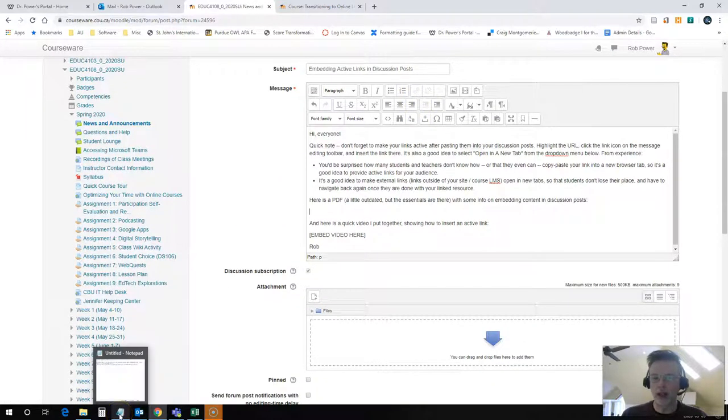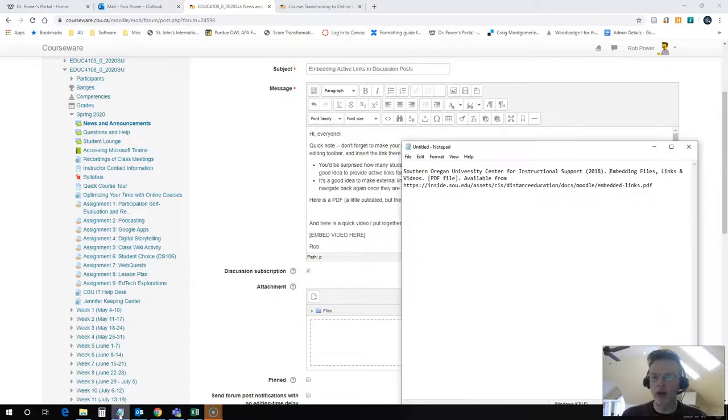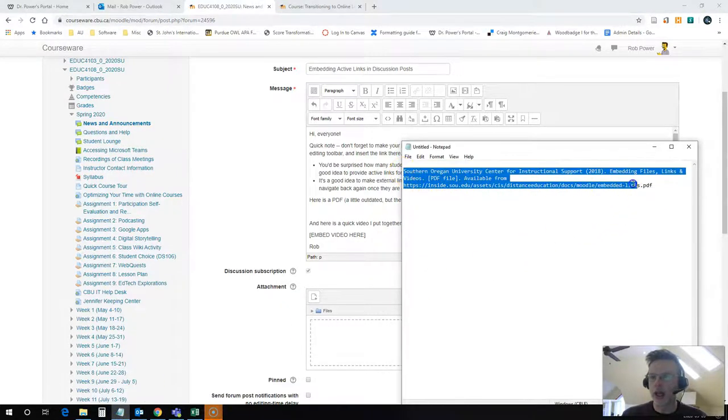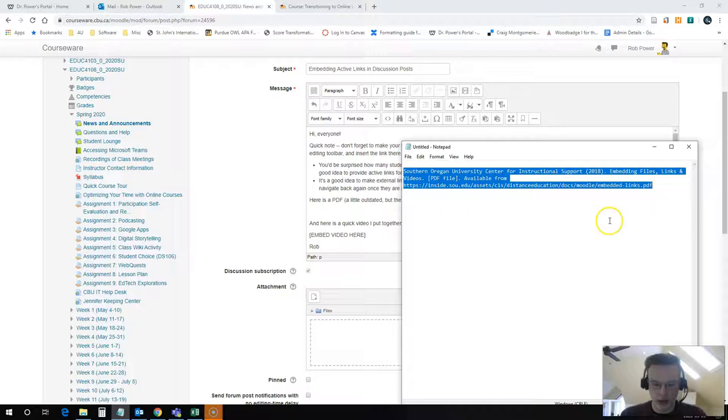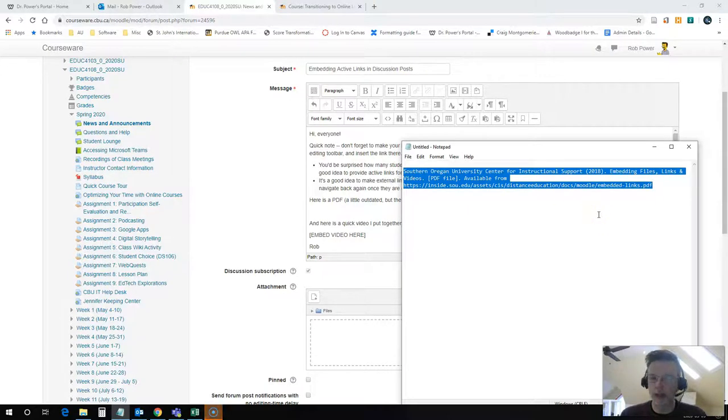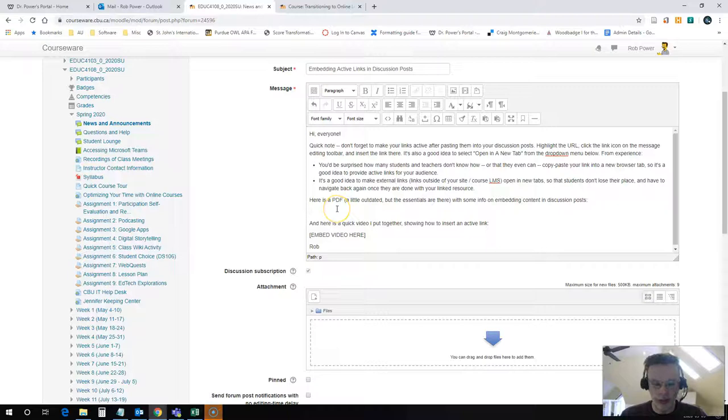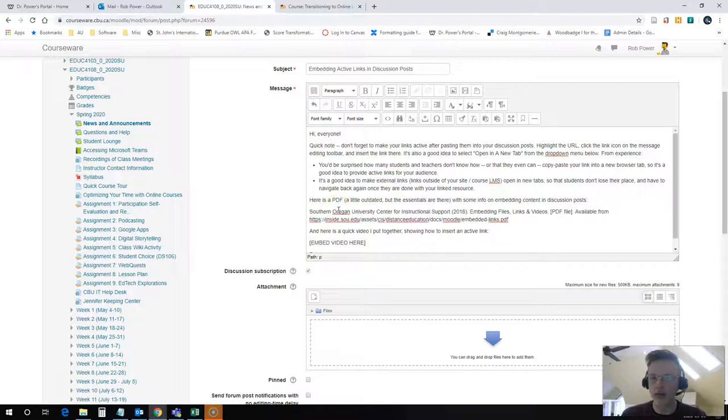I also have a link ready that I want to embed. I've got it saved right here. I've got the proper APA format reference for this link because I'm a bit of a stickler for that. So I'm going to paste this into my message.